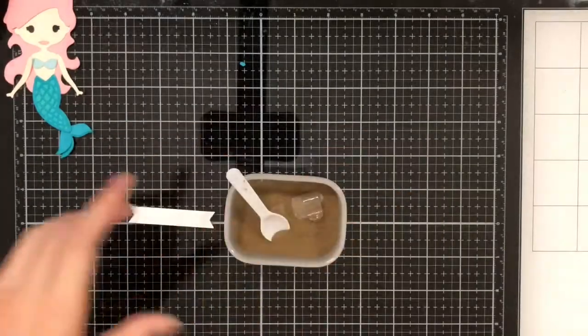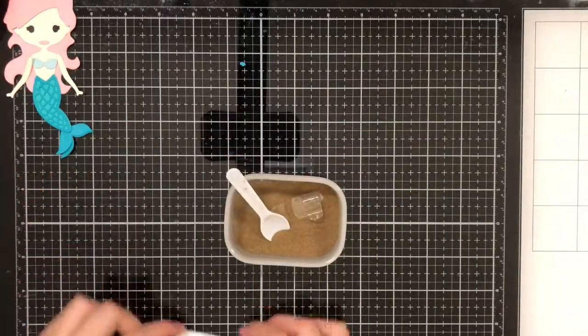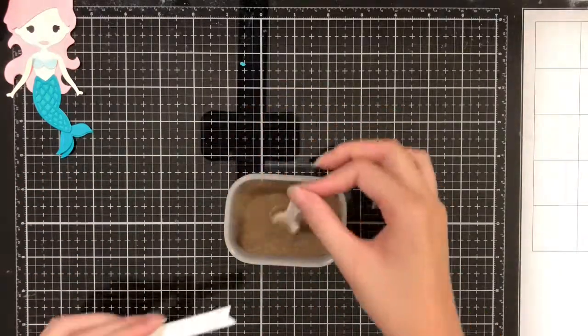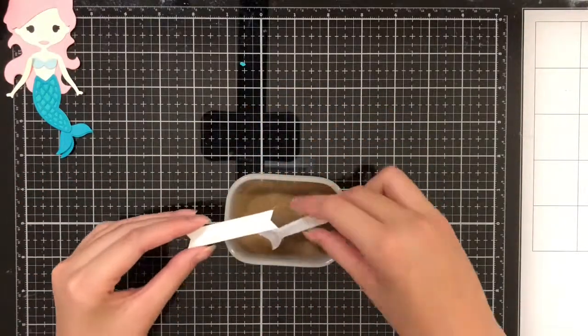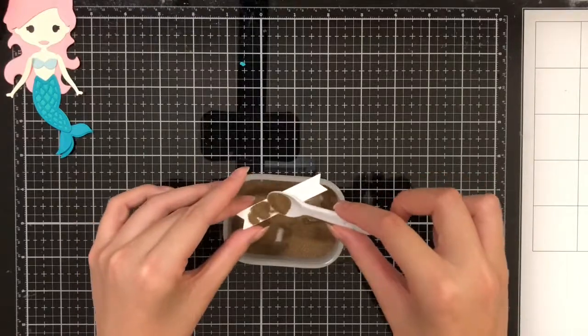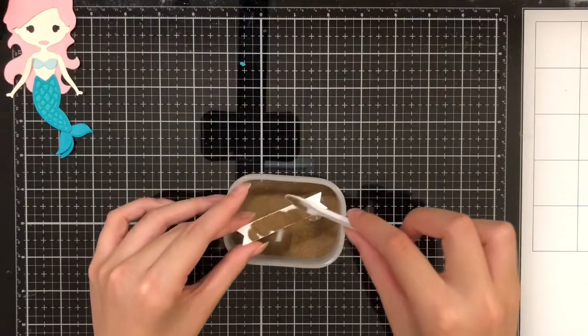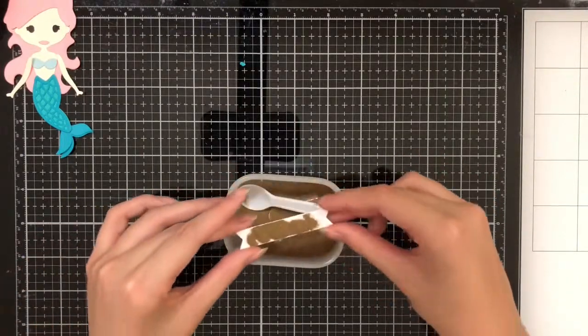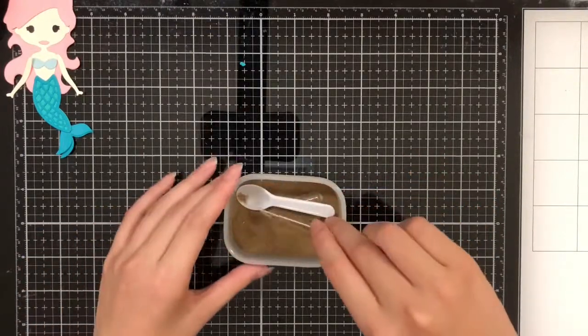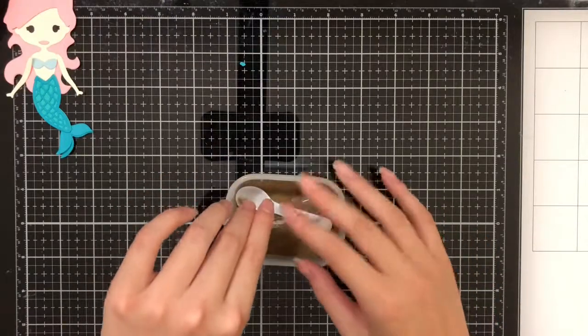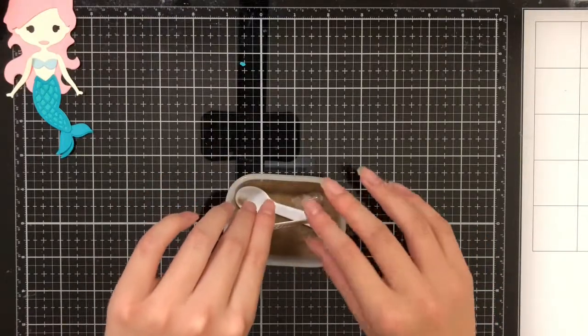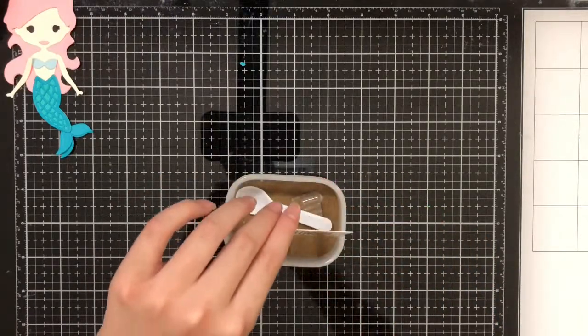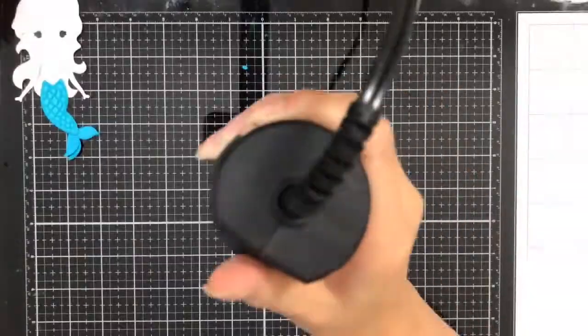Now I'm going to use some gold embossing powder to cover the lettering that I just stamped. If you want to know what brand I'm using, I'm using WOW. To heat gun it, because it's so small, I'm going to use a bit of washi to secure it.